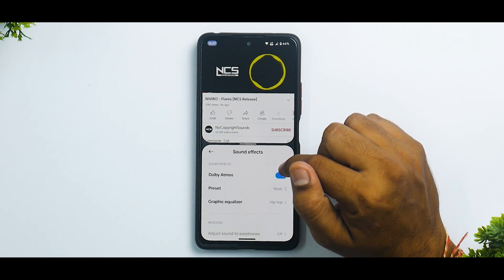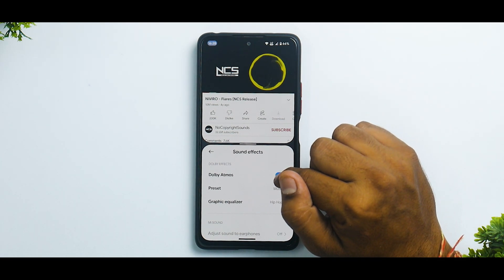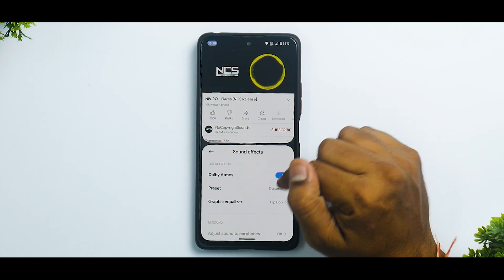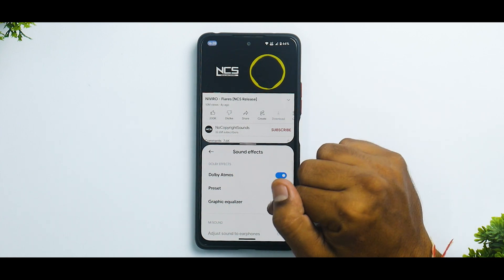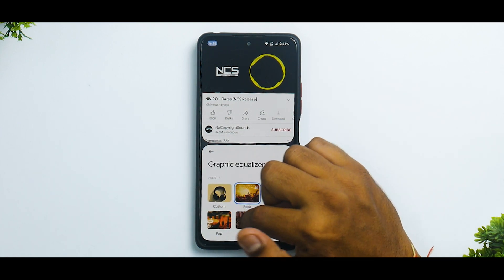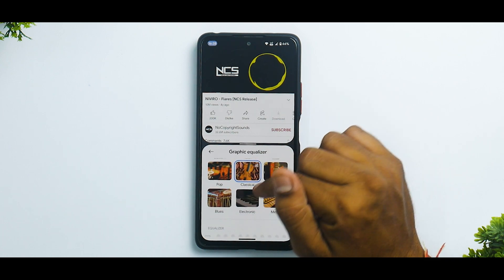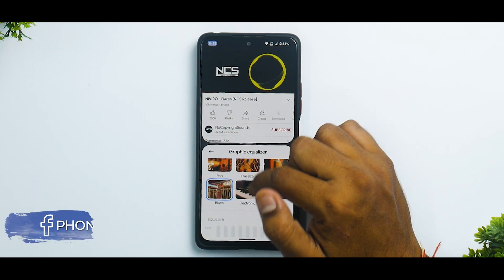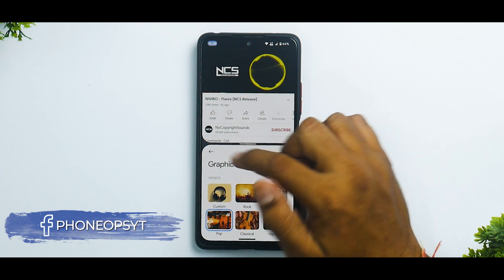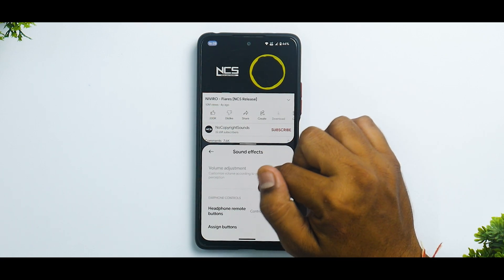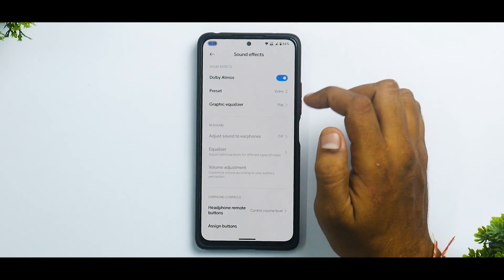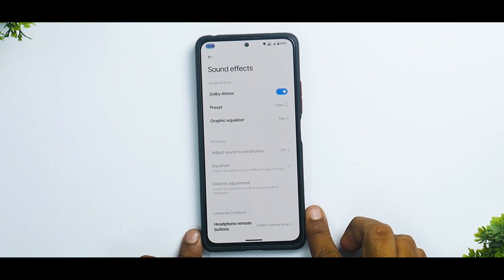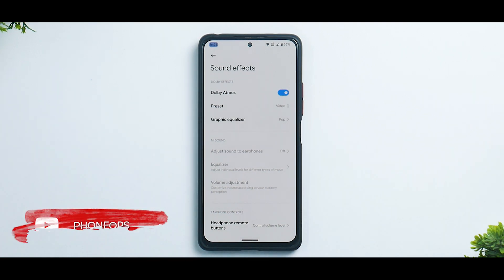I don't know how clearly you can hear this, but there's definitely a difference when you are enabling and disabling Dolby Atmos. Let's change the preset and — yes, it's definitely making a difference. This was on the phone speaker, so the experience will be even more pronounced when you use it with earphones, Bluetooth earbuds, and similar accessories.